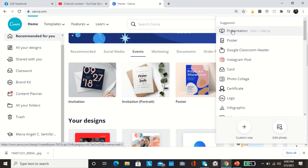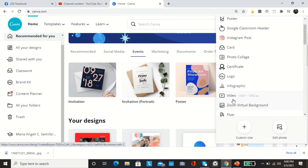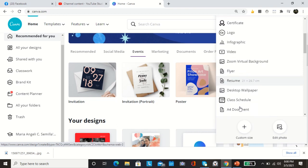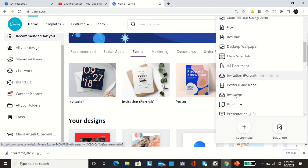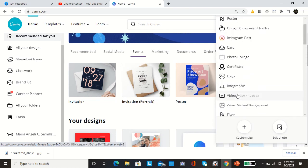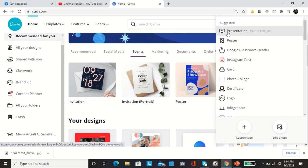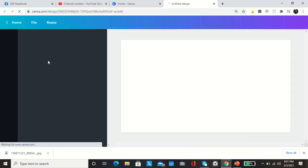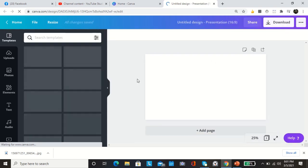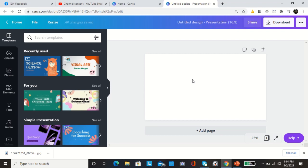This is Instagram post, animated social media, TikTok background, Facebook cover. They have lots of templates for you to choose from, events, marketing, documents, video for your school. And now let's create a design. You can create presentation, poster, Google classroom header, Instagram card, photo collage, certificate, logo, infographics, video, Zoom virtual background, flyer, resume, desktop wallpaper, class schedule and a lot more to choose from. Today we're going to have presentation.